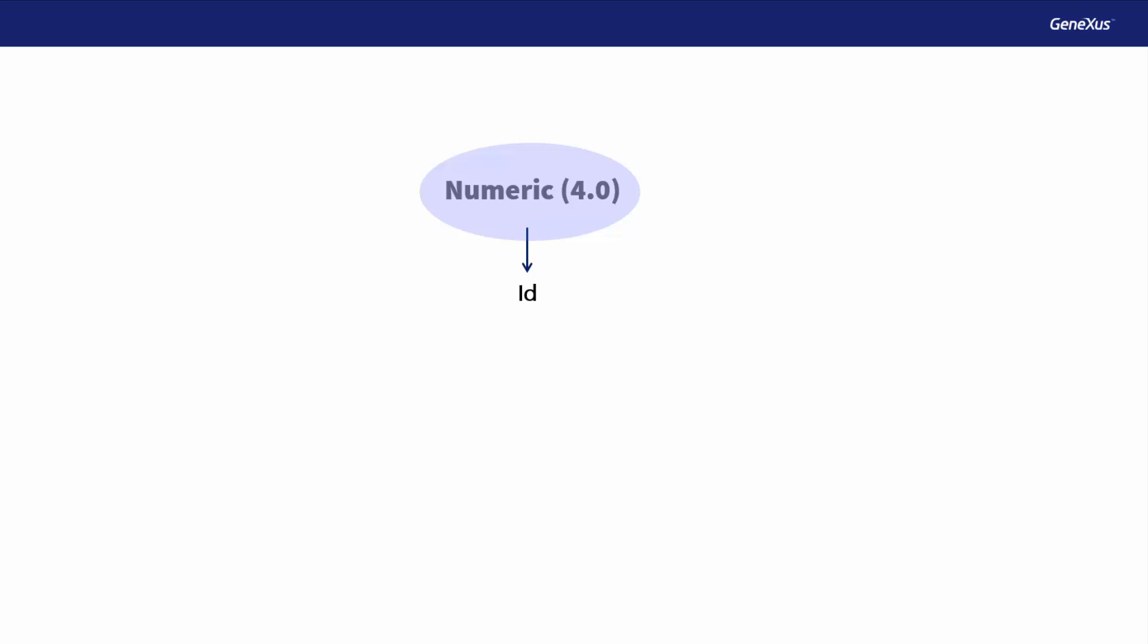The data type created by us is called domain. For example, once we've created the ID domain, we can set several attributes to ID type, and they will all be 4 digit numeric values.